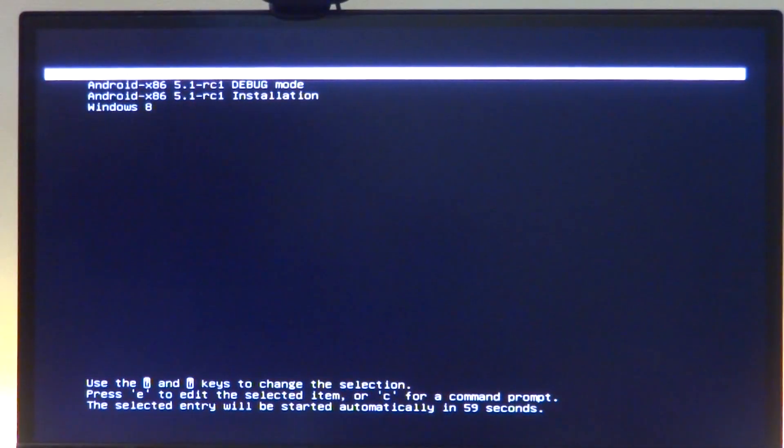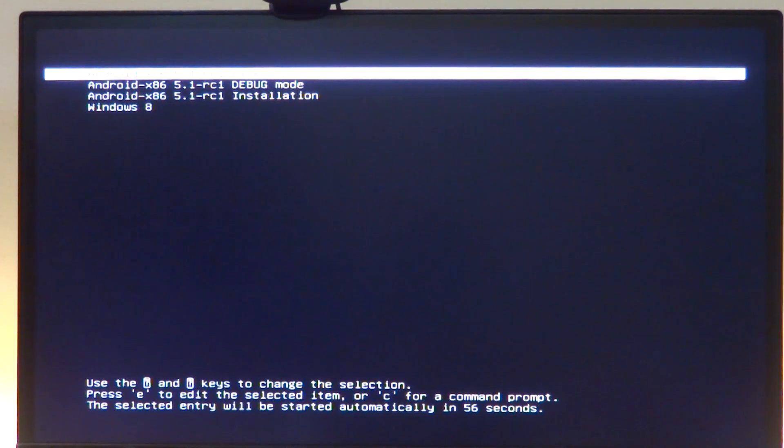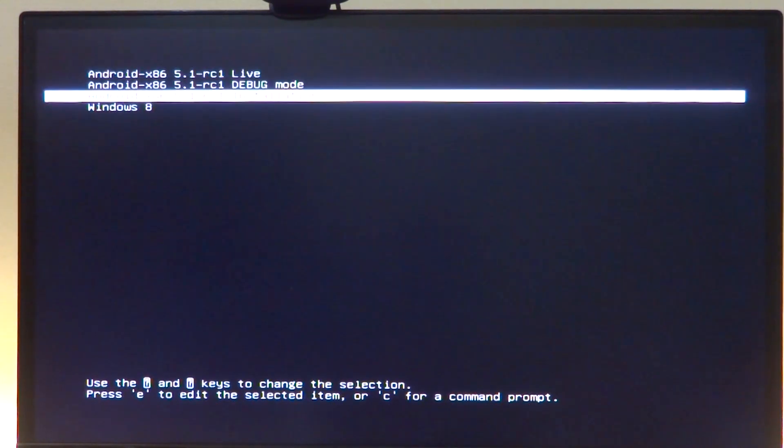Once there, all you need to do is select Android x86 installation.